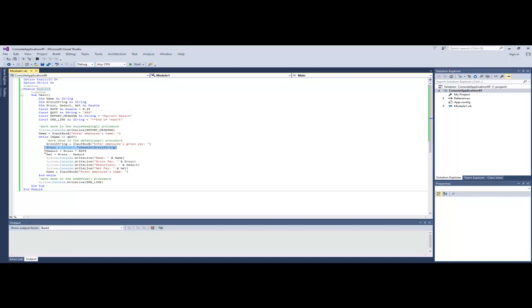The next step is we calculate the deduction and we calculate the net pay. So at the end of these two statements, deduction and net do have a value. And the final statements inside of the loop print the name, gross pay, deductions, and net for the user.